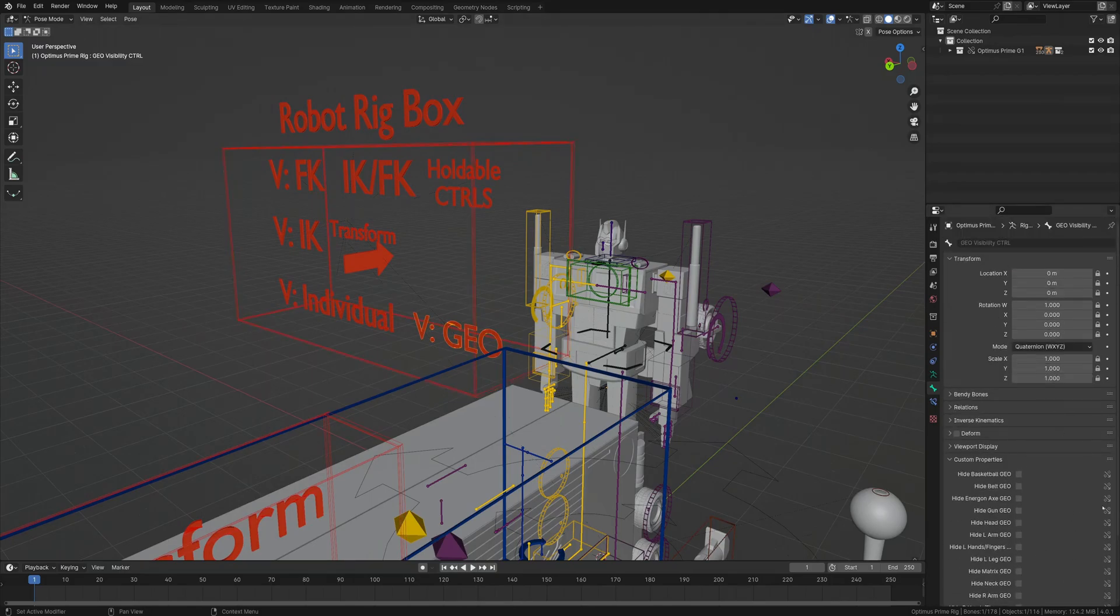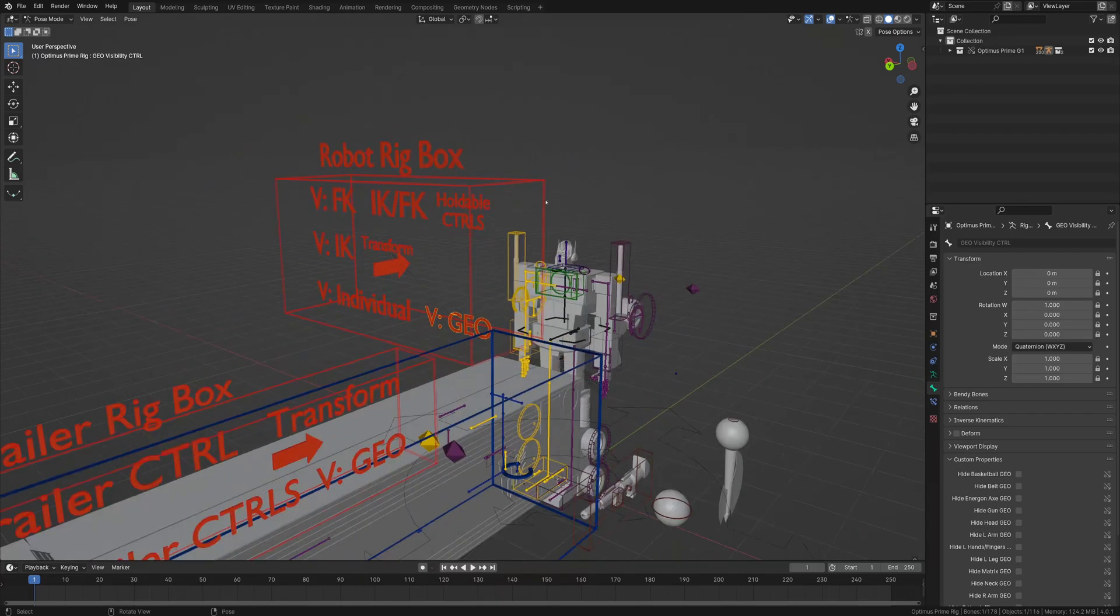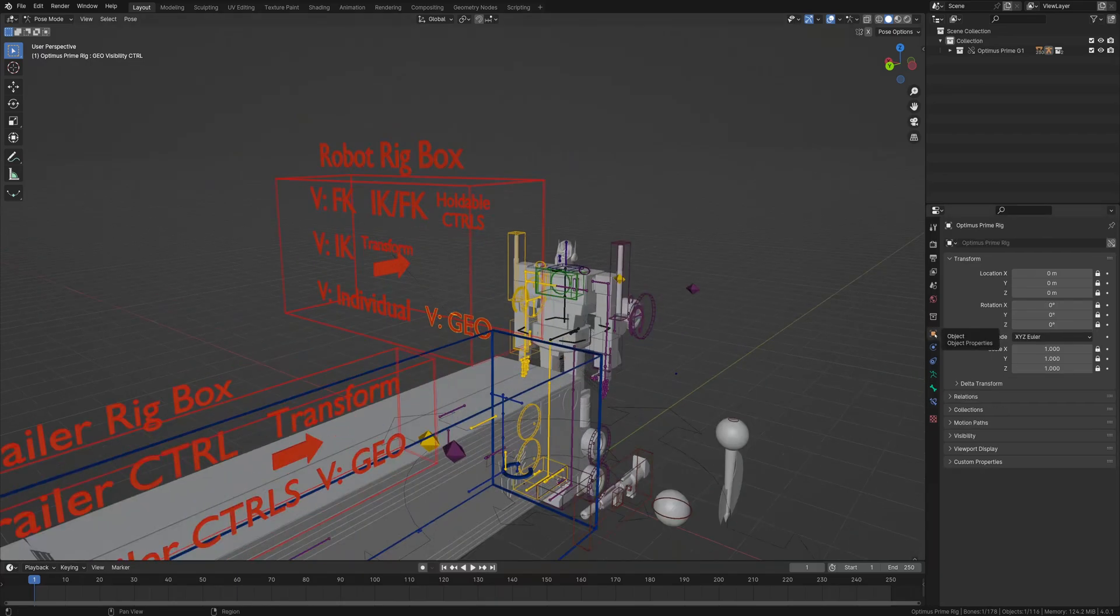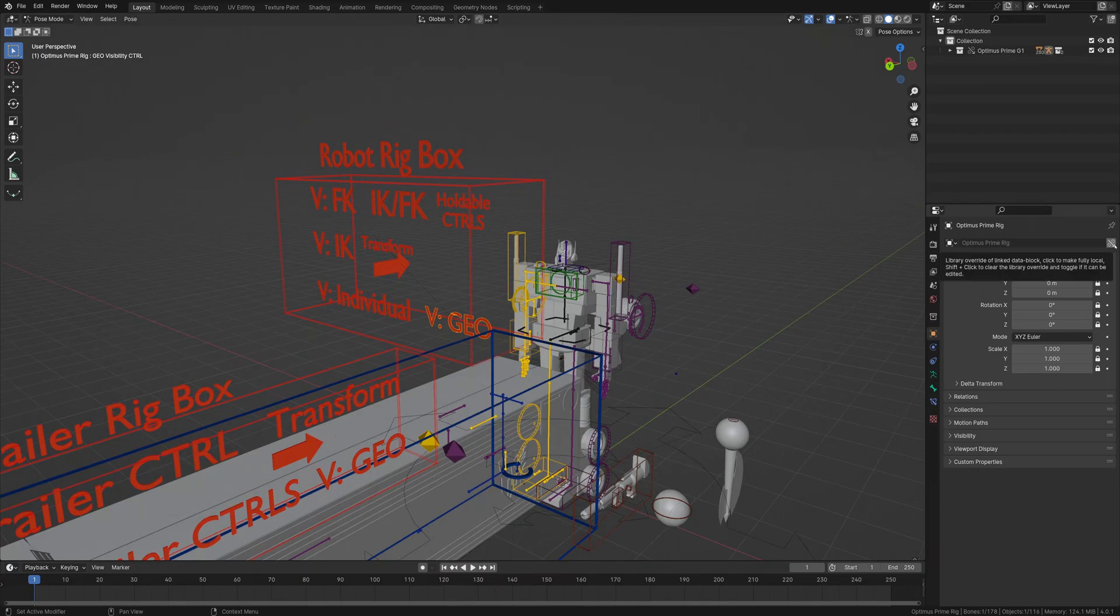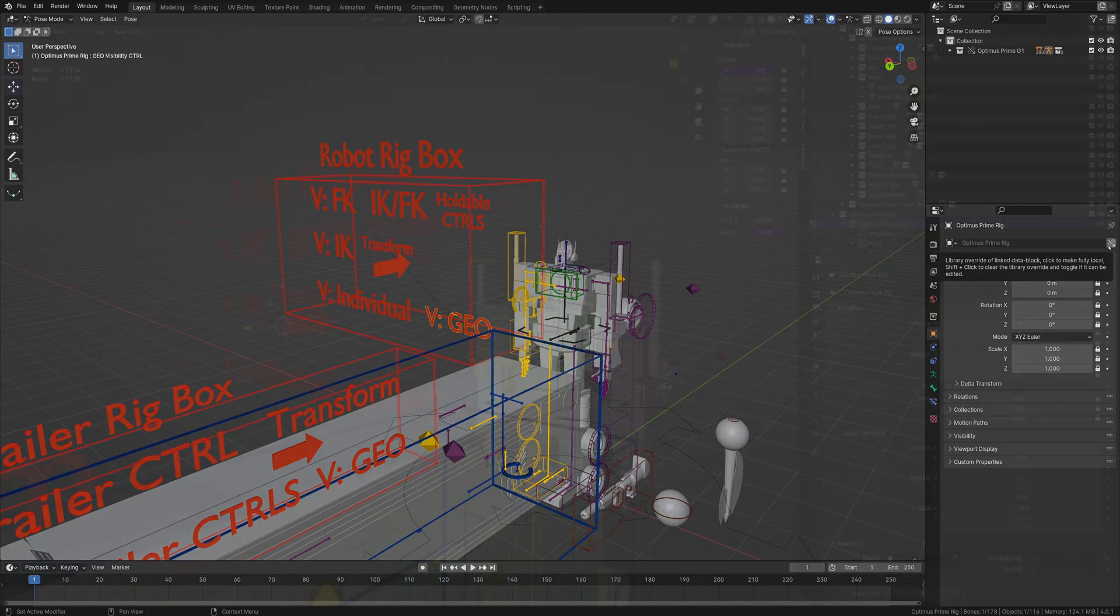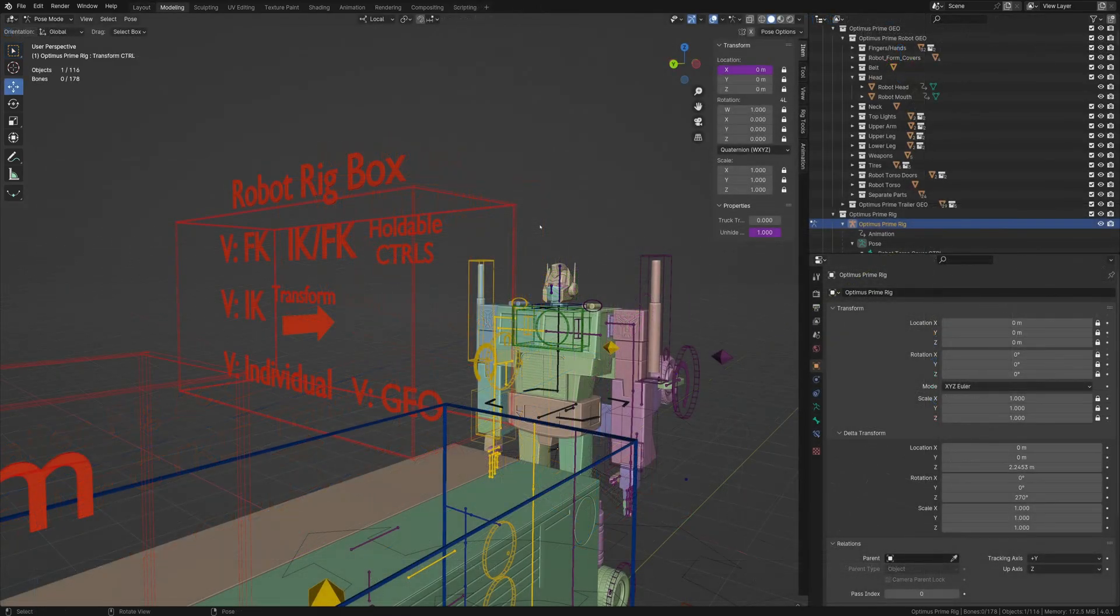If your custom properties aren't working correctly, go to the object for the rig and click this little button here. This will make it local, which can conflict if you're linking a rig and want to still edit things.